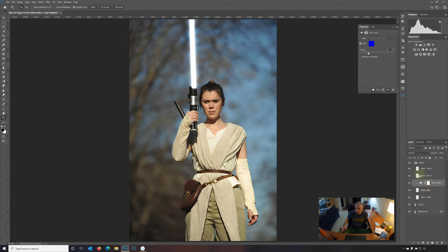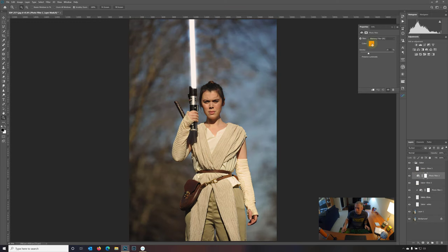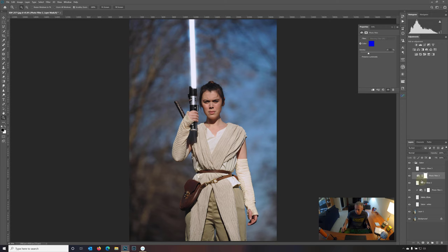And say okay. And now I'm going to press Alt and clip this to the layer just below. Okay. Now I'm going to come up to this layer, do the same exact thing, color. Now I'm going to paste in that value of the blue that we copied before. Say okay. Again, clip that in.